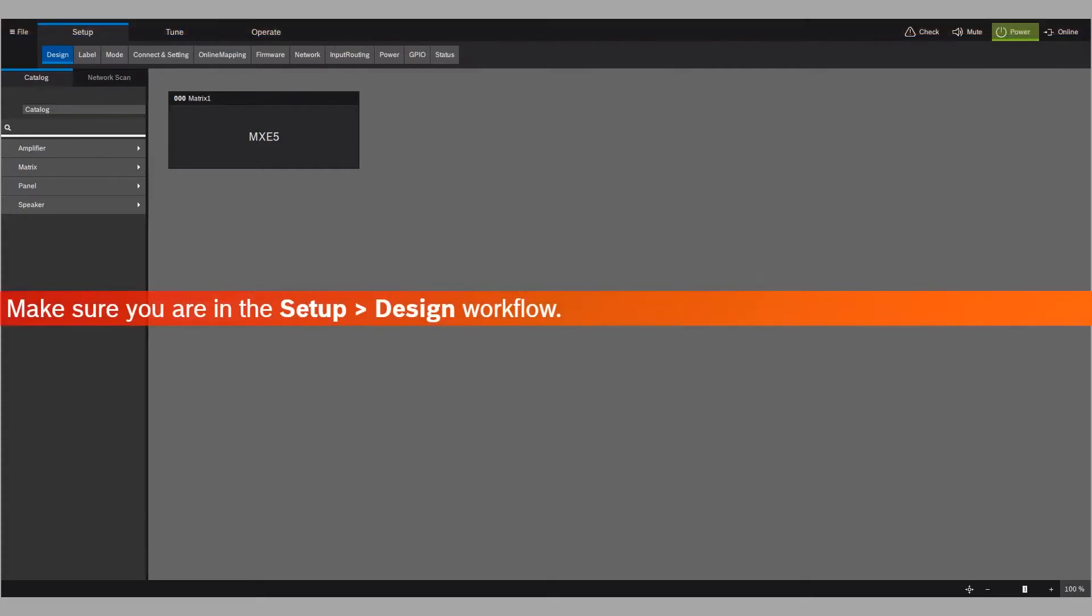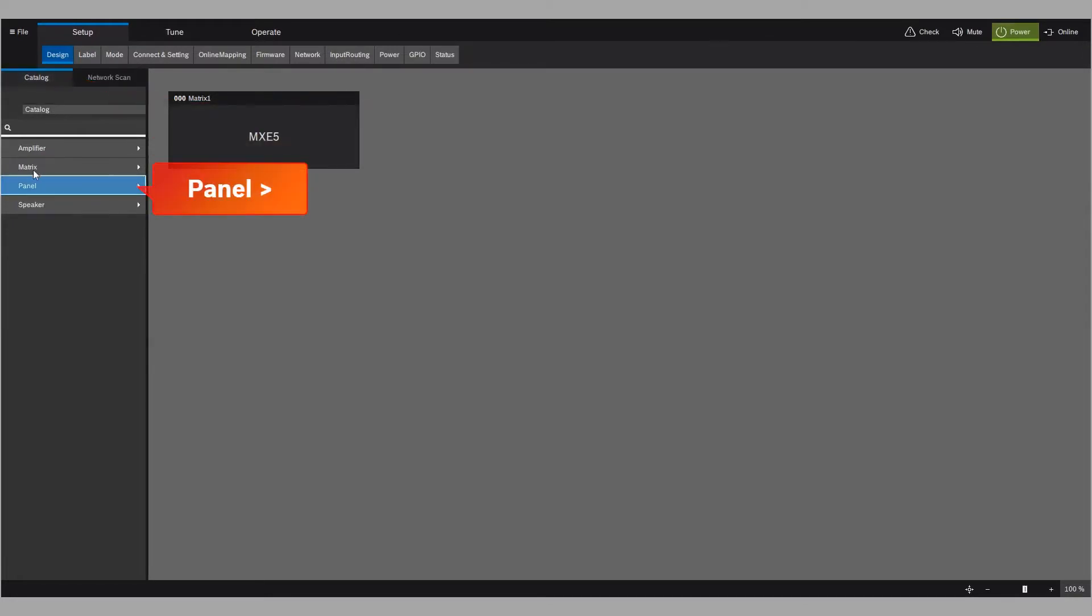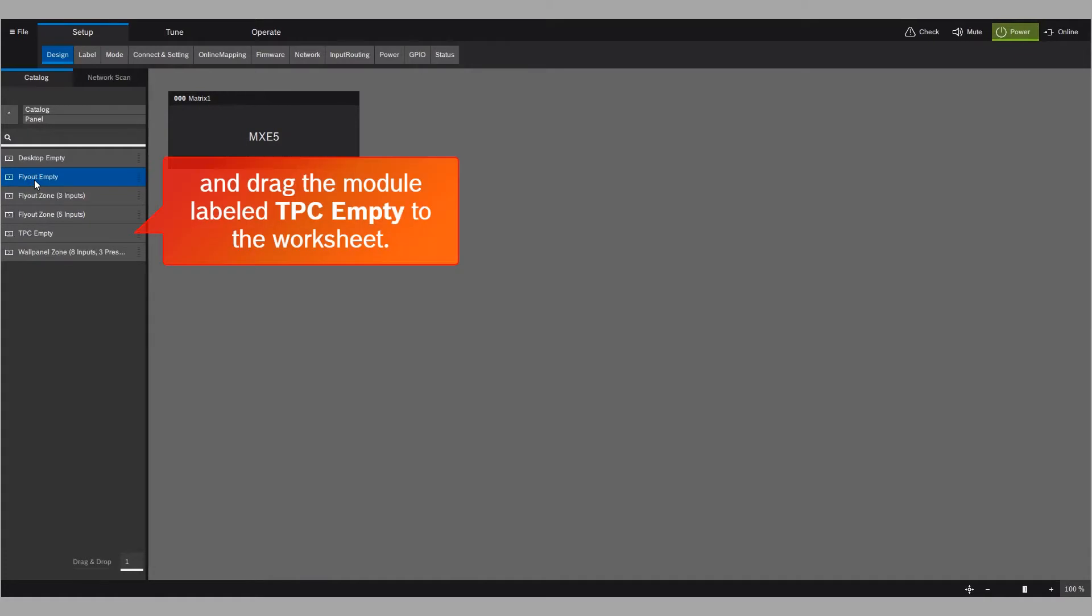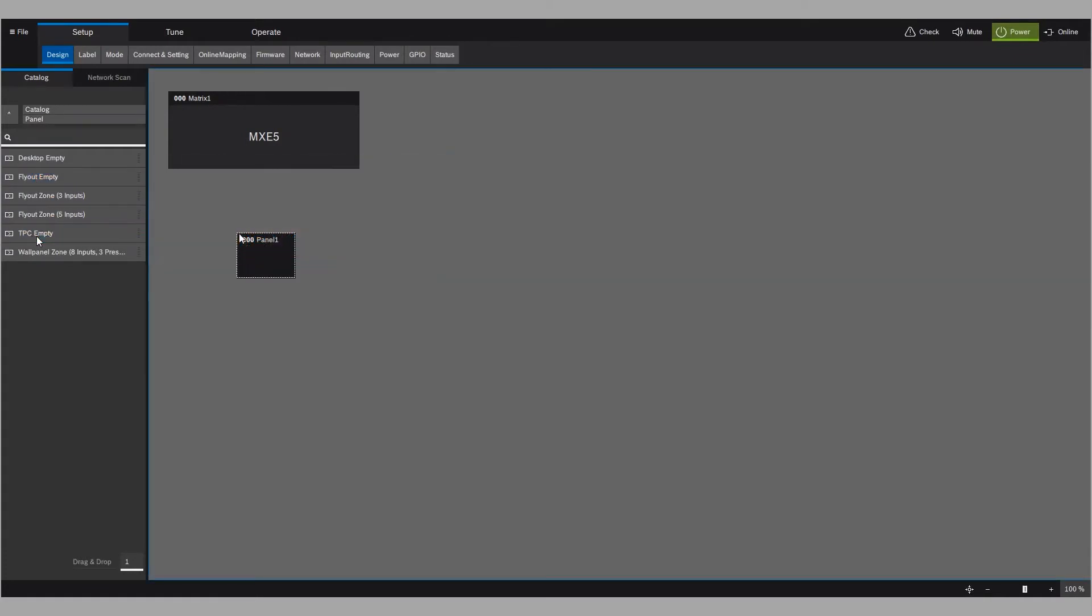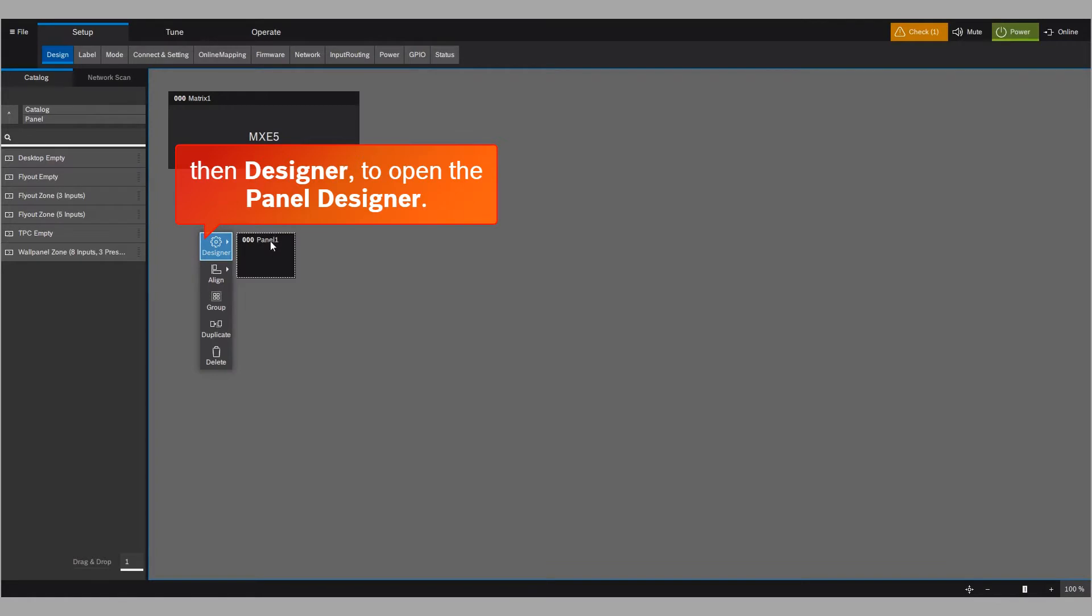Make sure you're in the Setup Design workflow. Go to Catalog Panel and drag the module labeled TPC Empty to the worksheet. Click Panel 1, then Designer to open the Panel Designer.